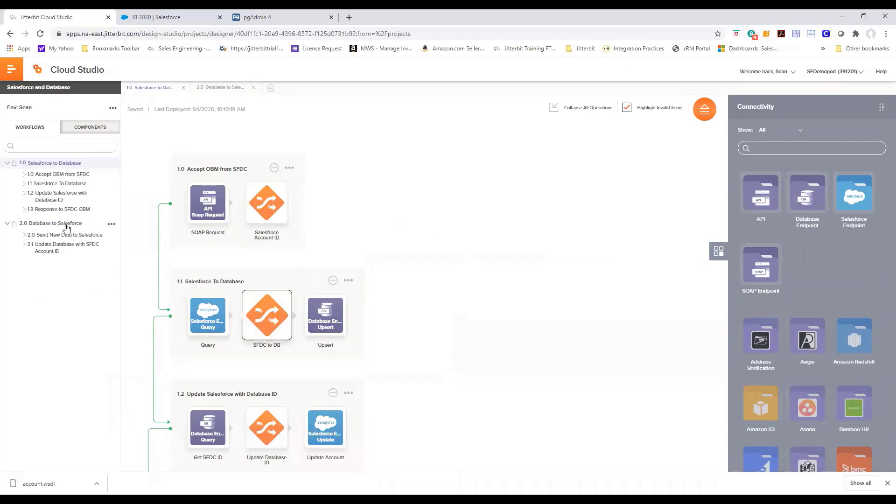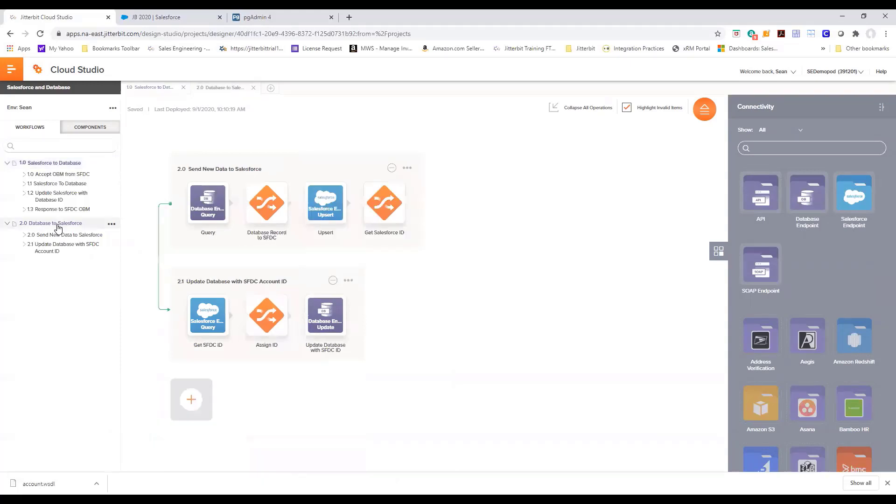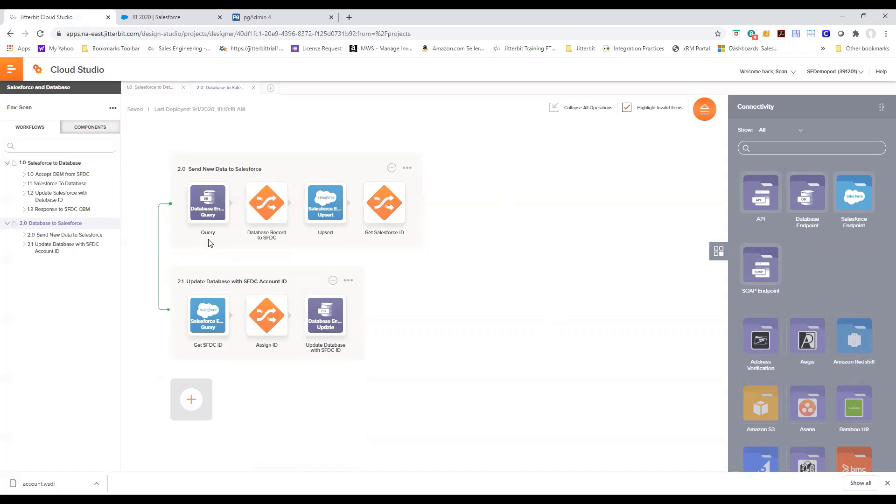Now let's look at our database to Salesforce where we created a record in the database and that record was automatically updated in Salesforce. In the case of the database, we are querying the database for the records that do not have Salesforce IDs. That means that record was initiated outside of Salesforce.